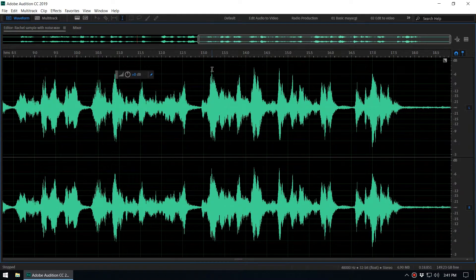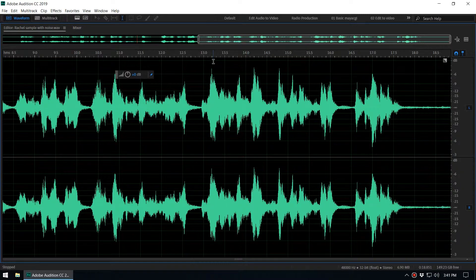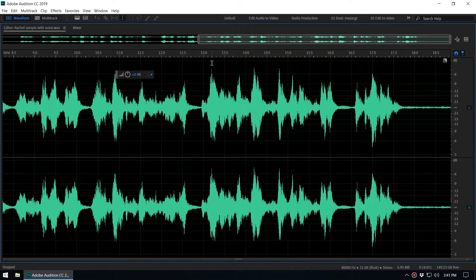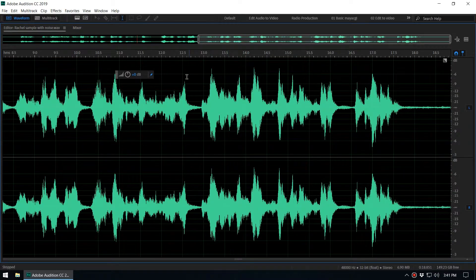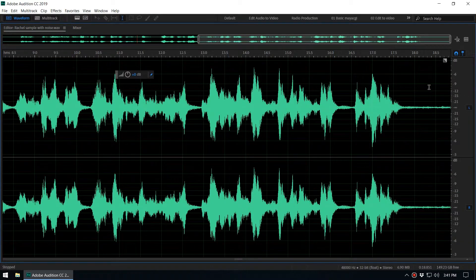When we normalize, when we increase the amplitude of this area, it will also increase the other areas relative to that value. We can also normalize to a lower value.